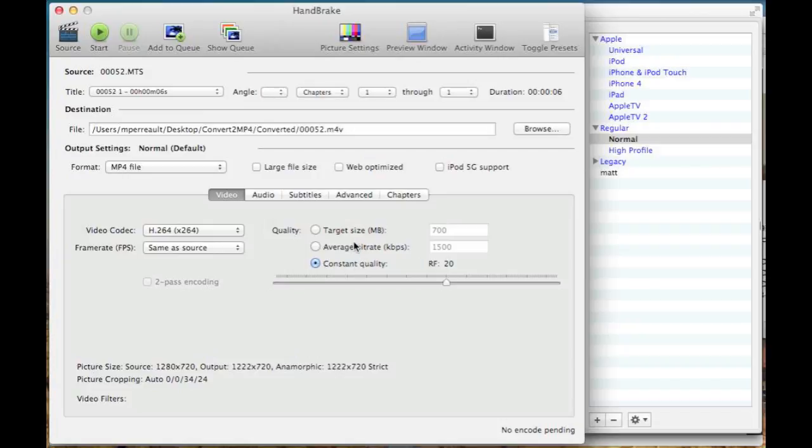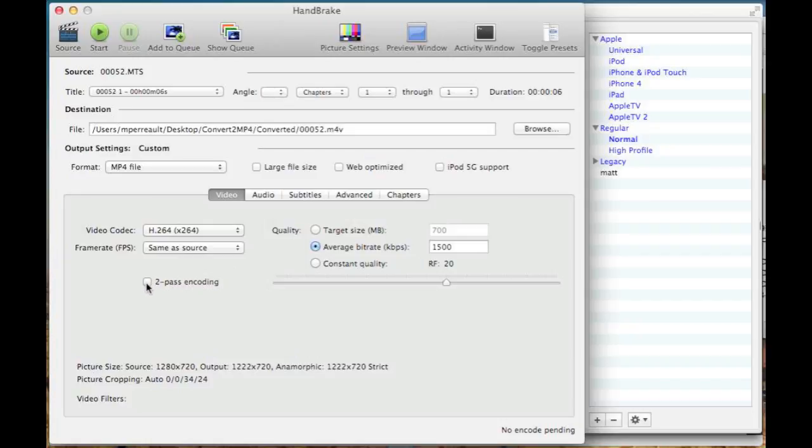What I'd suggest is setting an average bitrate, and let's just set it to 1500. To make sure that the video looks as best as possible, check two pass encode and turbo first pass.